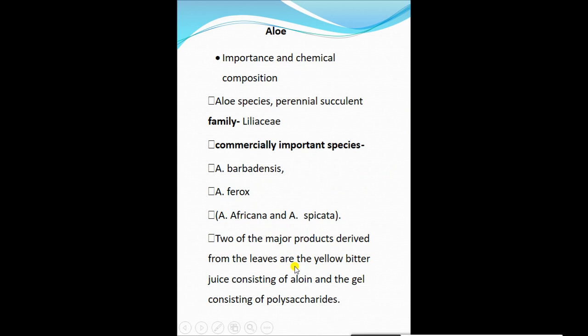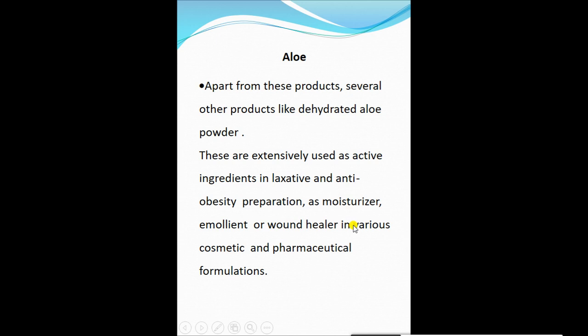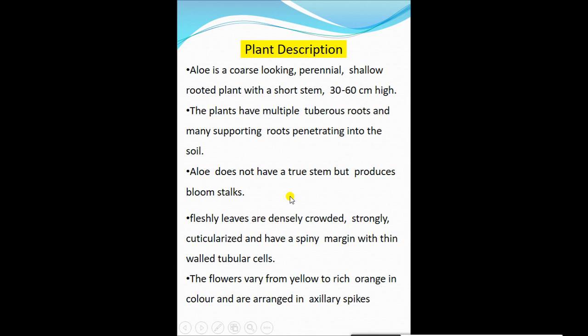Two major products derived from the leaves are the yellow bitter juice consisting of aloin, and the gel consisting of polysaccharides. Apart from these, several other products like dehydrated aloe powder are extensively used as active ingredients in laxative and anti-obesity preparations, as a moisturizer, emollient, or wound healer in various cosmetic and pharmaceutical formulations.